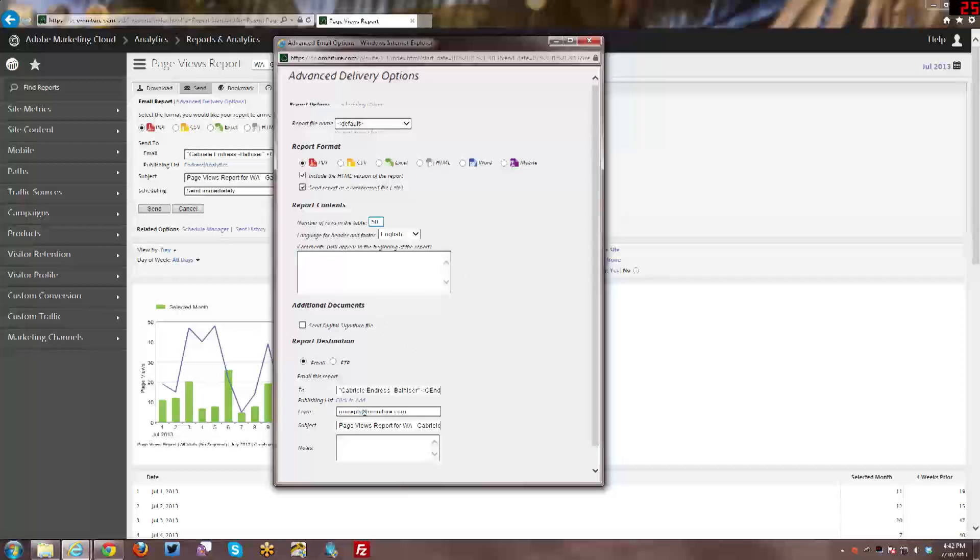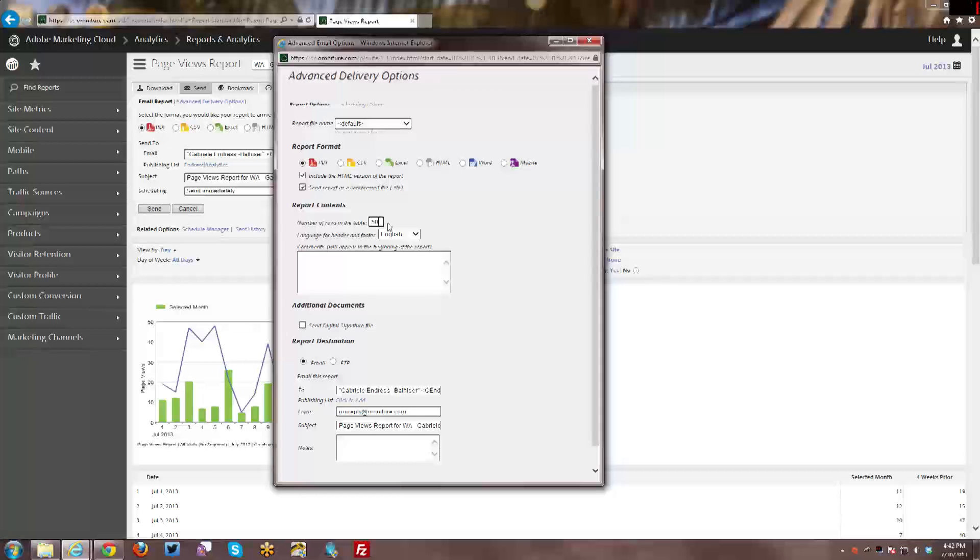Then from here with the report contents, you can actually increase the number of rows in the table. Default is 50. You can actually only show five if you want. Or I believe the max number is 200. So if you have anything much beyond 200, it won't include that. And you're going to have to use the data extract option instead to get more than 200 rows.